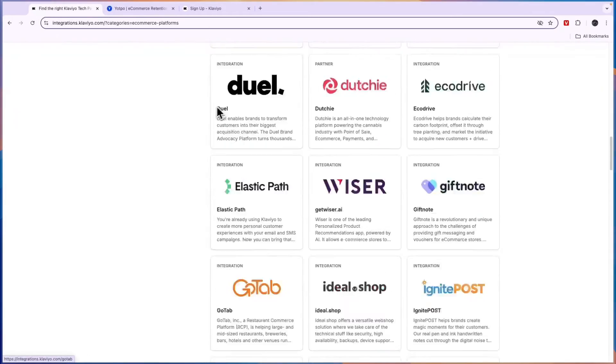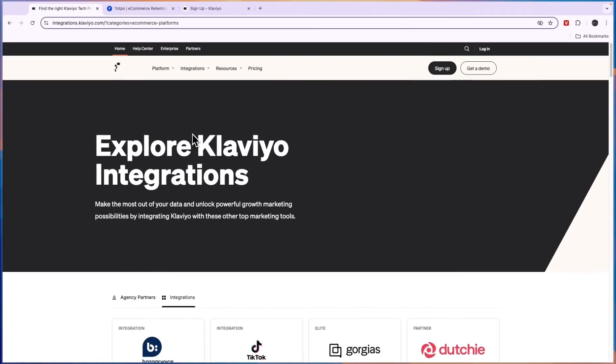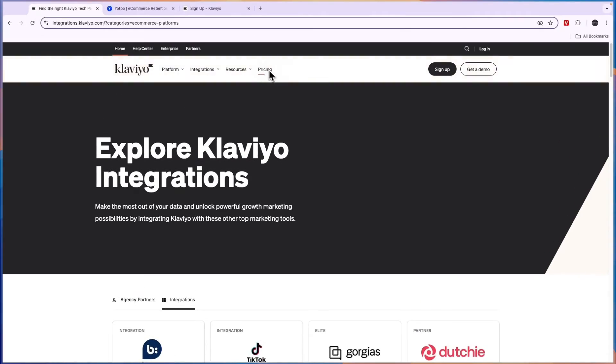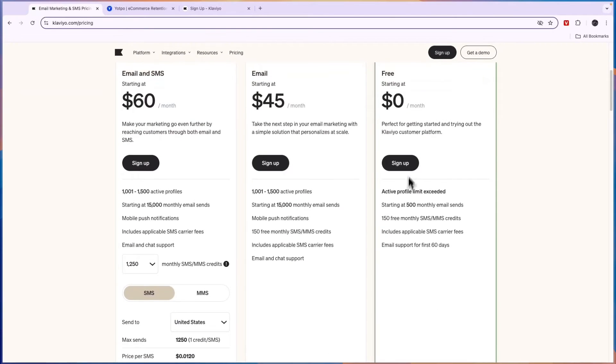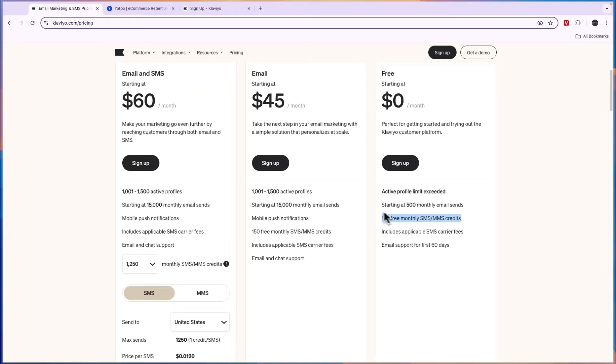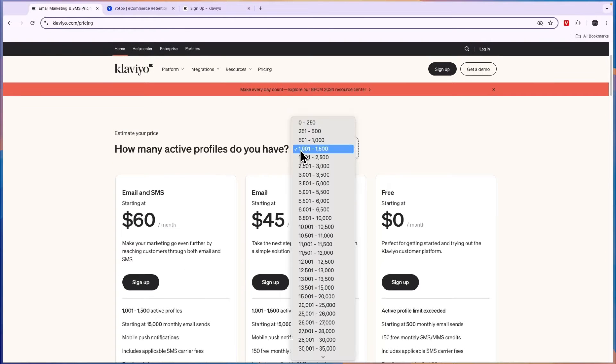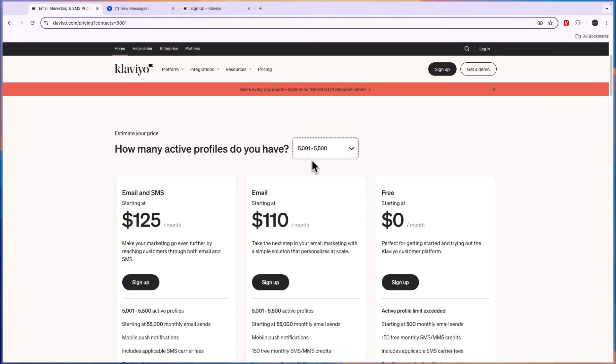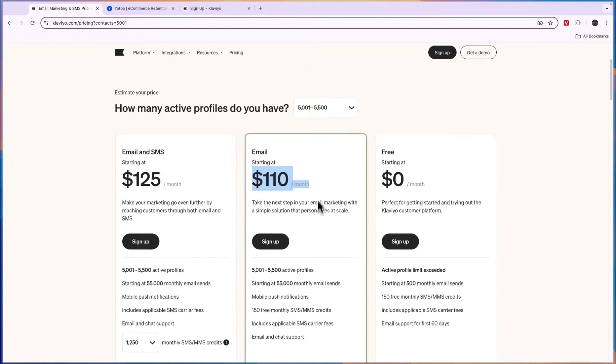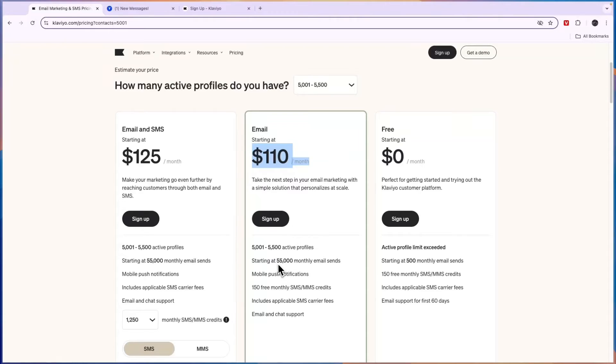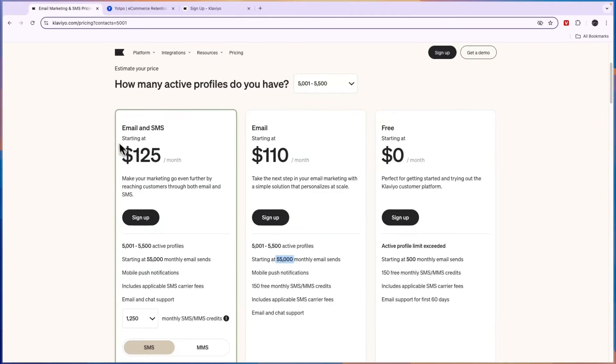First, before I give you a conclusion, let's compare their pricing. You can see Klaviyo has a free plan for up to 500 monthly email sends and 150 monthly SMS credits. Then after that it depends on how many contacts you have. For example, if you have 5,000 active profiles, then the email plan is $110 per month for 55,000 monthly email sends, which is 11 emails per subscriber, which is more than enough.